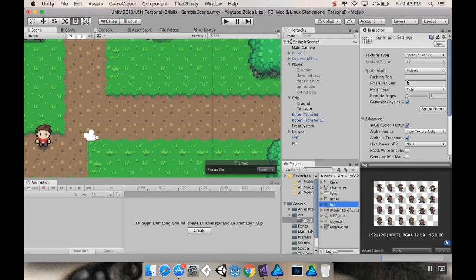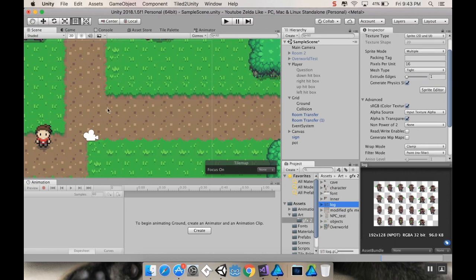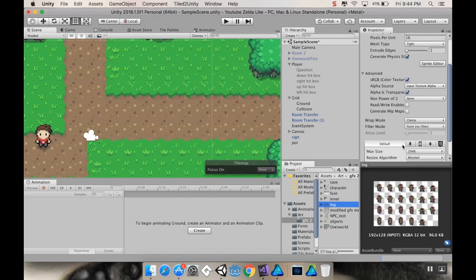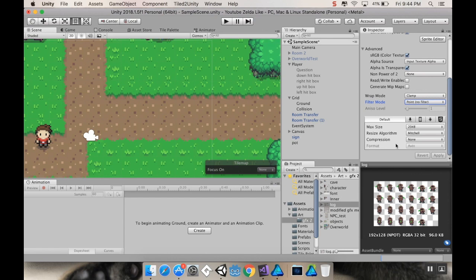So, first thing, you would go to sprite mode, make sure it's under multiple. By default, it's under single. You would go to pixels per unit, make sure it's set to 16, because this is 16 pixels by 16 pixels for one unit, even though these are bigger than that each. The next thing you want to do is make sure that your filter mode is set to point, no filter, and for compression, let's turn that to none. This is a really small file, we don't need to be compressing it, and then apply all of those changes.